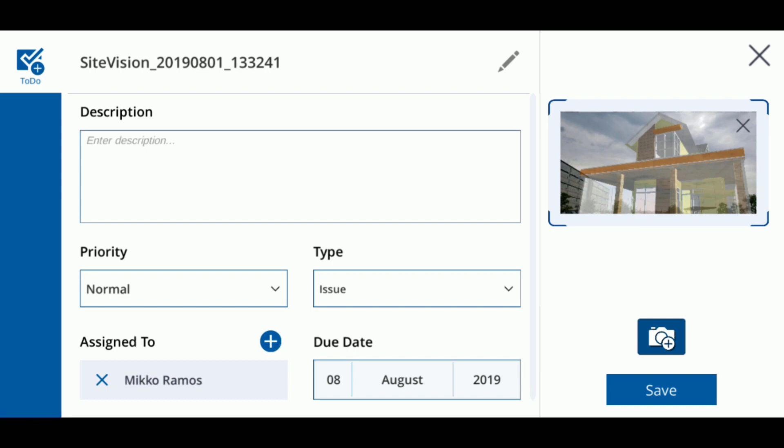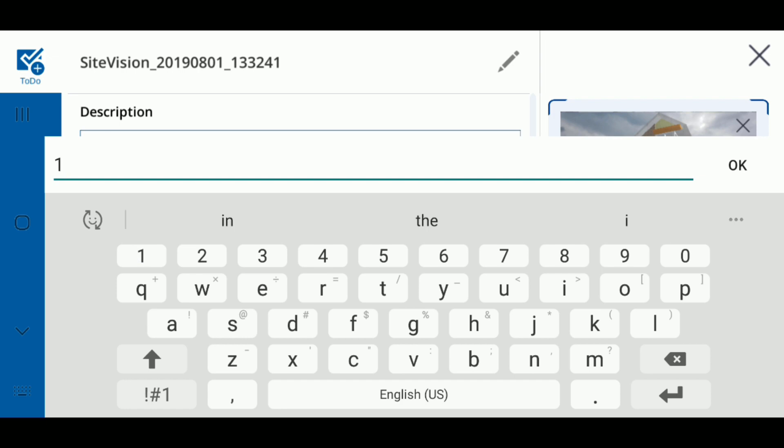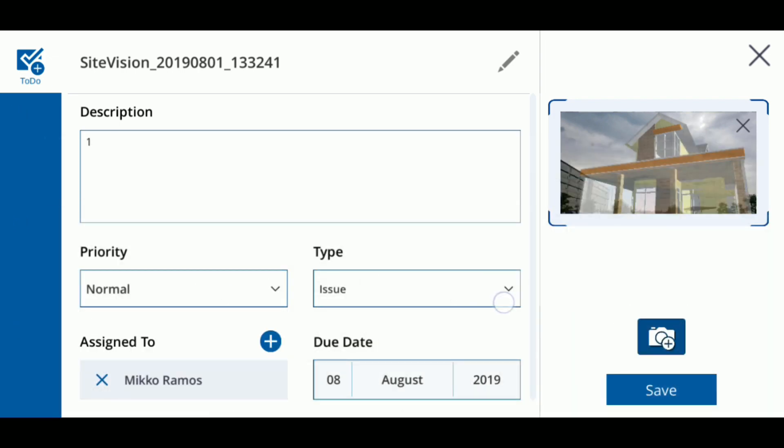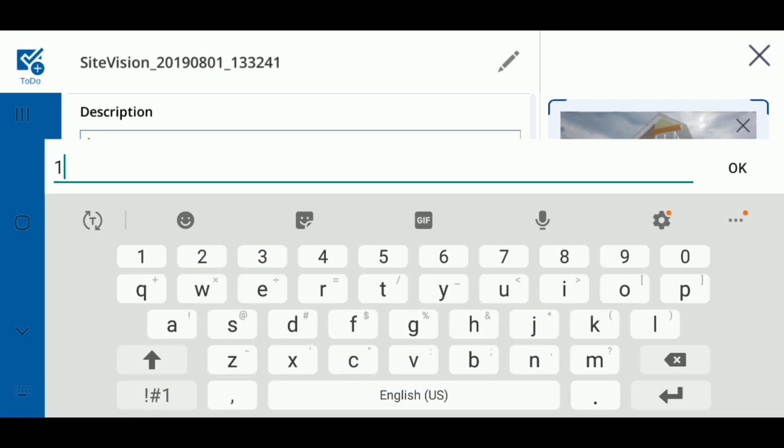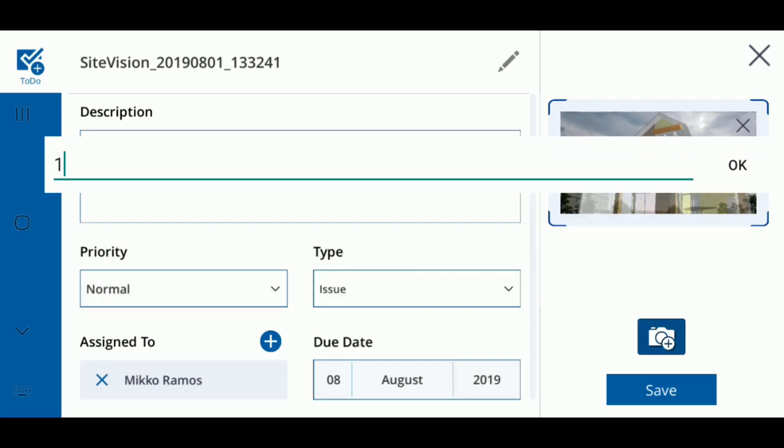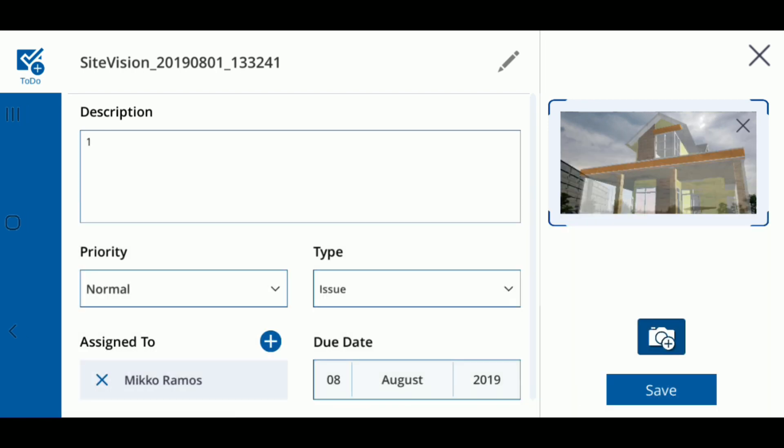In this window, you can write a description of the photo you just took and set its level of priority: low, normal, high, or critical, and what type of to-do it is. For phones with text-to-speech enabled, you can also tap the description field, followed by the microphone icon to dictate your information instead of typing it.